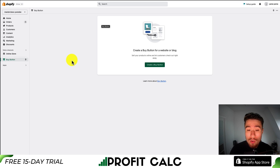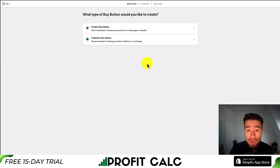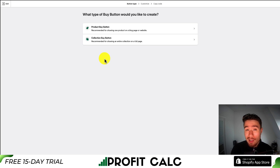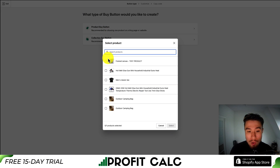From here, we can then go and create our buy button. I'll hit create buy button in the center of the screen. You get an option to do a product buy button or a collection buy button. To send a customer directly to the checkout, we're going to use the product buy button. So I'll click product buy button.